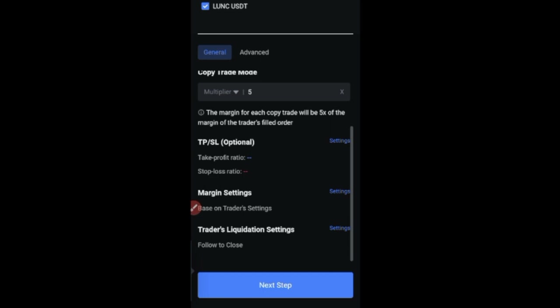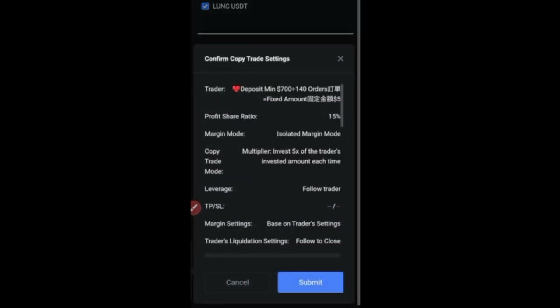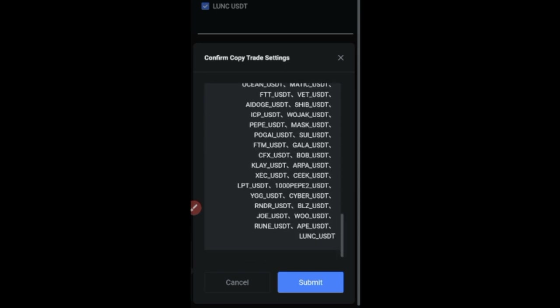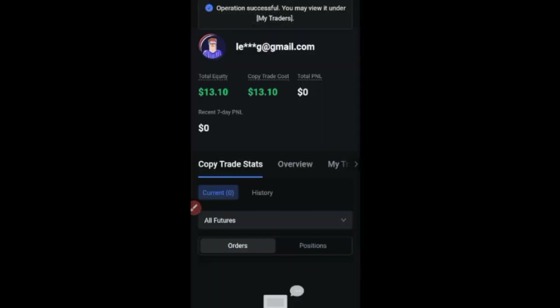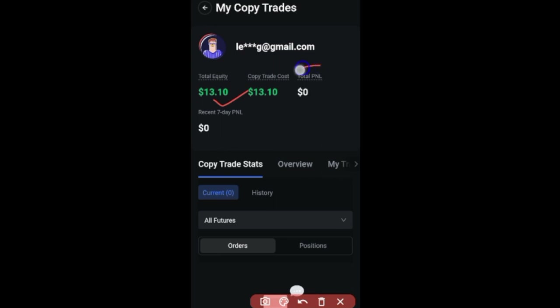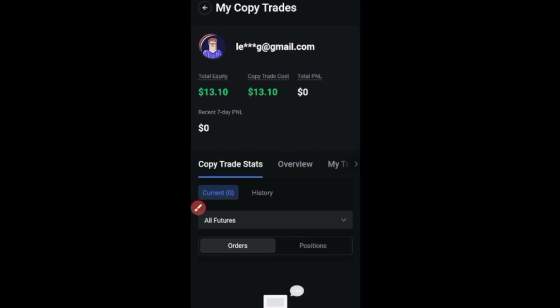Click confirm, then click 'Next Step' to see a summary of all the settings you made. Then click 'Submit'. Operation successful — as you can see, the amount invested shows up and when the trader starts trading you'll see your PNL here. I'll give you results after about seven days, which is why you need to subscribe to the channel.